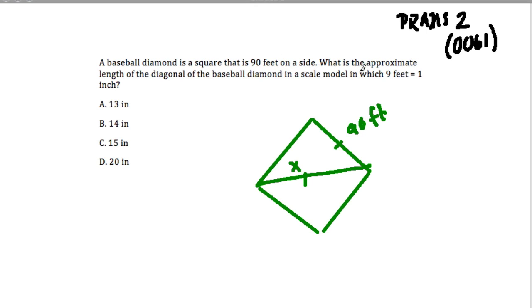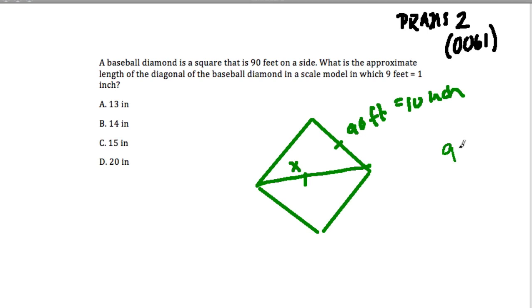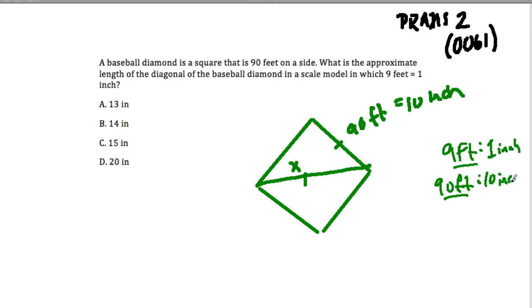In a scale model where 9 feet equals 1 inch, they want the answer in inches. So I'm going to rewrite this in terms of inches. If 9 feet equals 1 inch, then 90 feet equals 10 inches. All I did there was set up a little ratio: 9 feet to 1 inch. So 90 feet, multiplied by 10, gives 10 inches. So this is actually a 10-inch side, and this side over here is also 10 inches because we have a square.